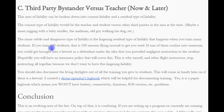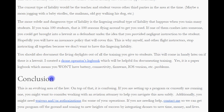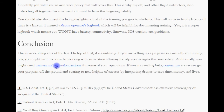You should document the living daylights out of all the training you give to students — this will come in handy if there is a lawsuit. I created a drone operator logbook which will be helpful for documenting training. Yes, it is a paper logbook, but that also means you avoid battery, connectivity, firmware, and iOS version problems.